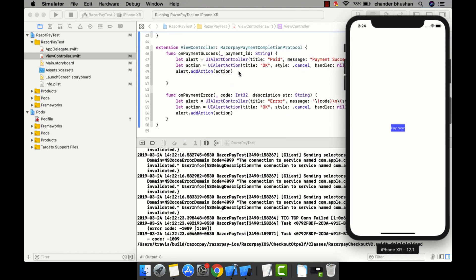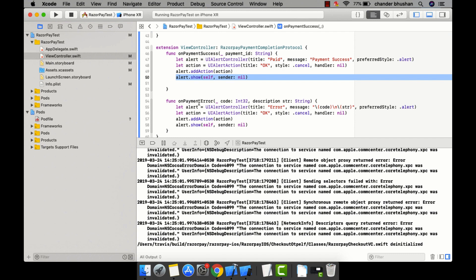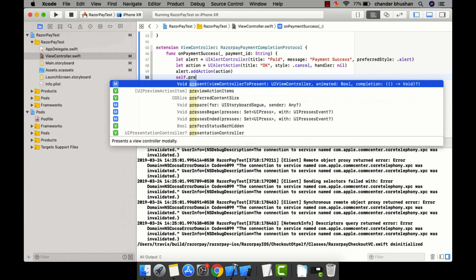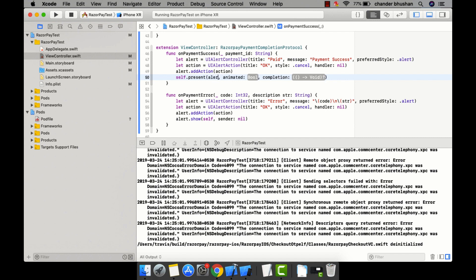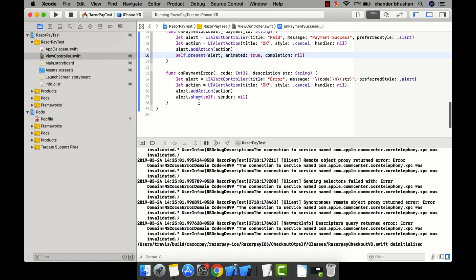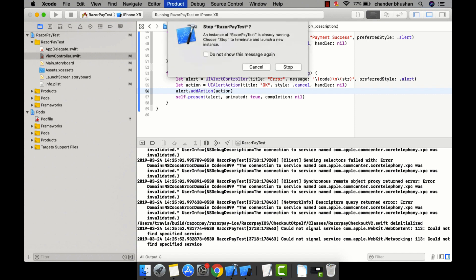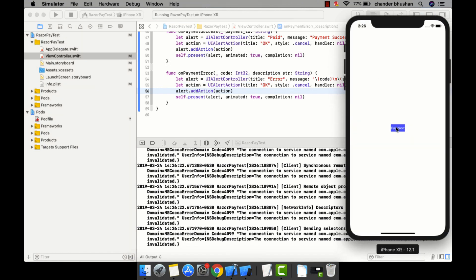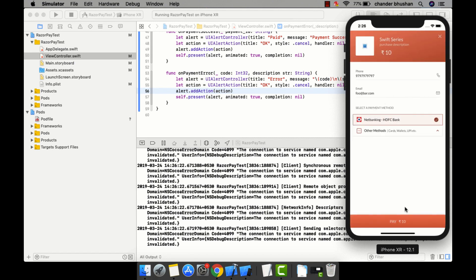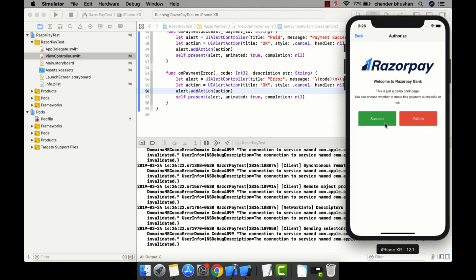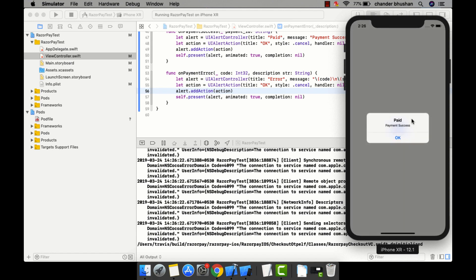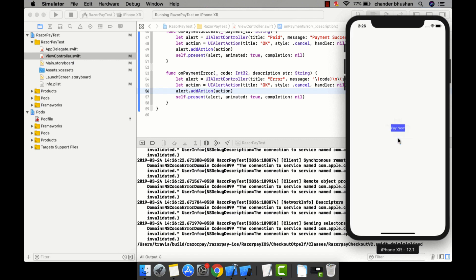I click Pay 10 Rupees and it gives a demo bank page where you can choose success or failure. I realized the alert wasn't showing because I need to use the present method of the ViewController — present(alert, animated: true, completion: nil). After fixing this and trying again, selecting HDFC and clicking Success shows the alert 'Paid — Payment Success'.